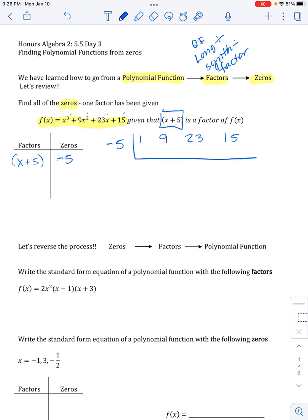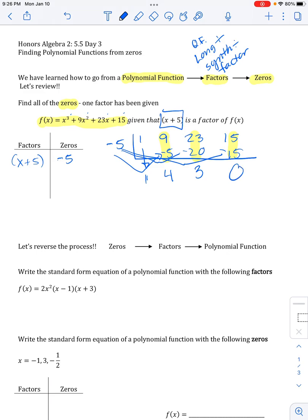I'm checking to make sure I don't have a zero coefficient I have to incorporate, and I don't — it goes three, two, one, so there are no missing powers of x. I drop the first number, everything below the line gets multiplied, and then I combine each column, hoping to get a zero at the end because it is a factor. This gives me 1, 4, 3 — negative 15 — yay, happy day!